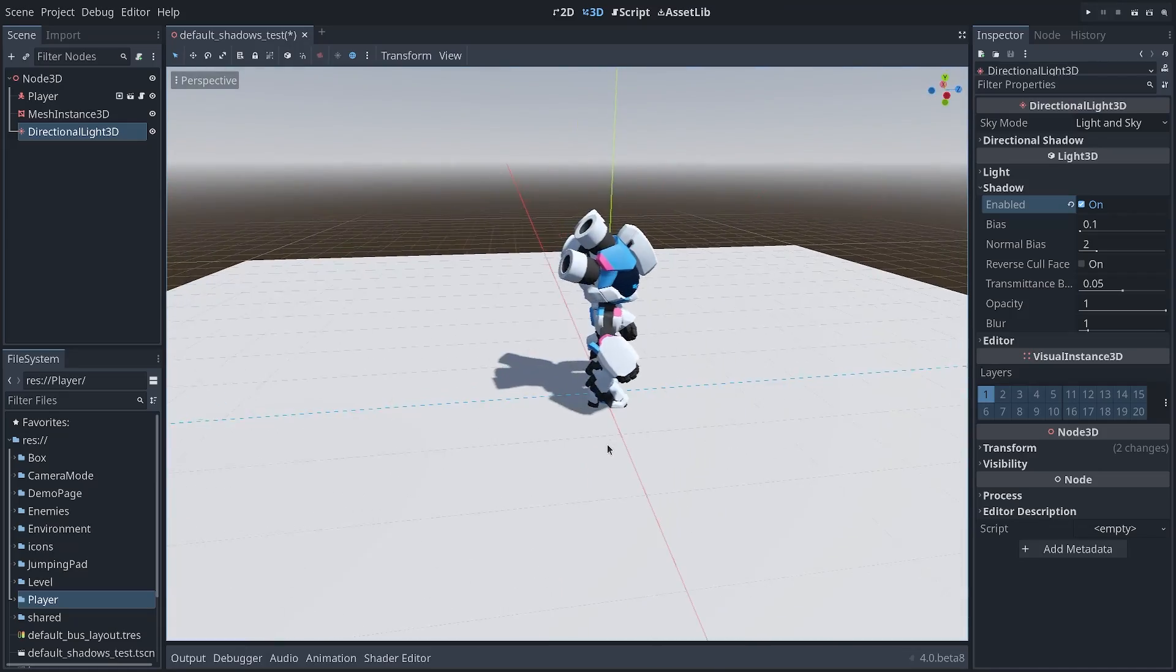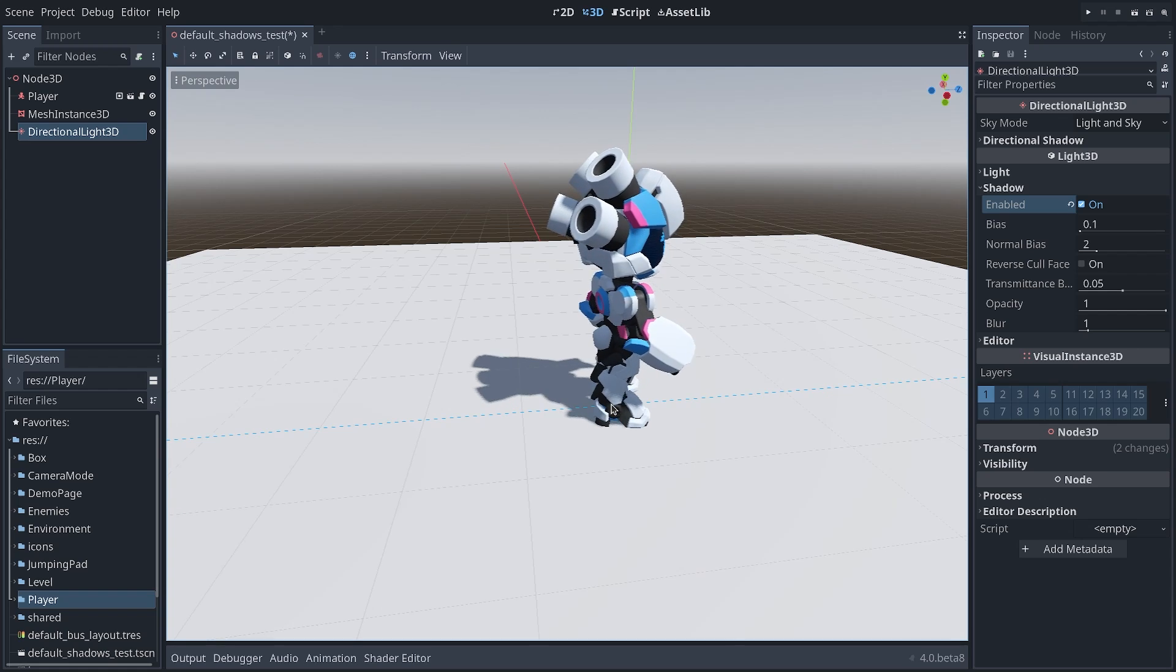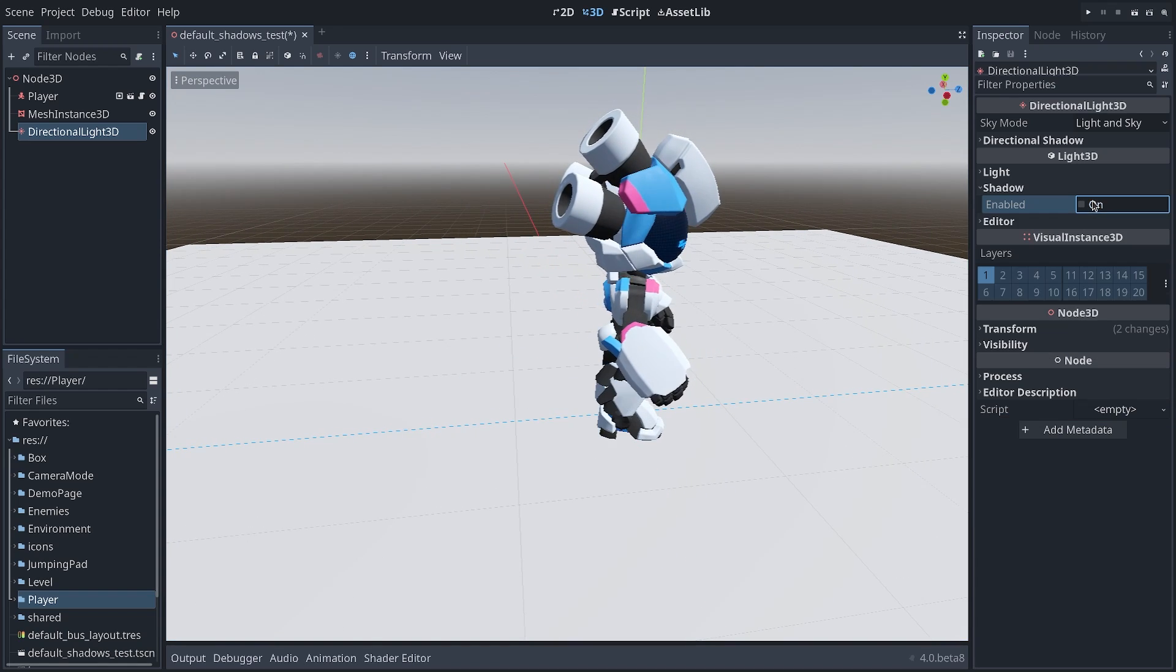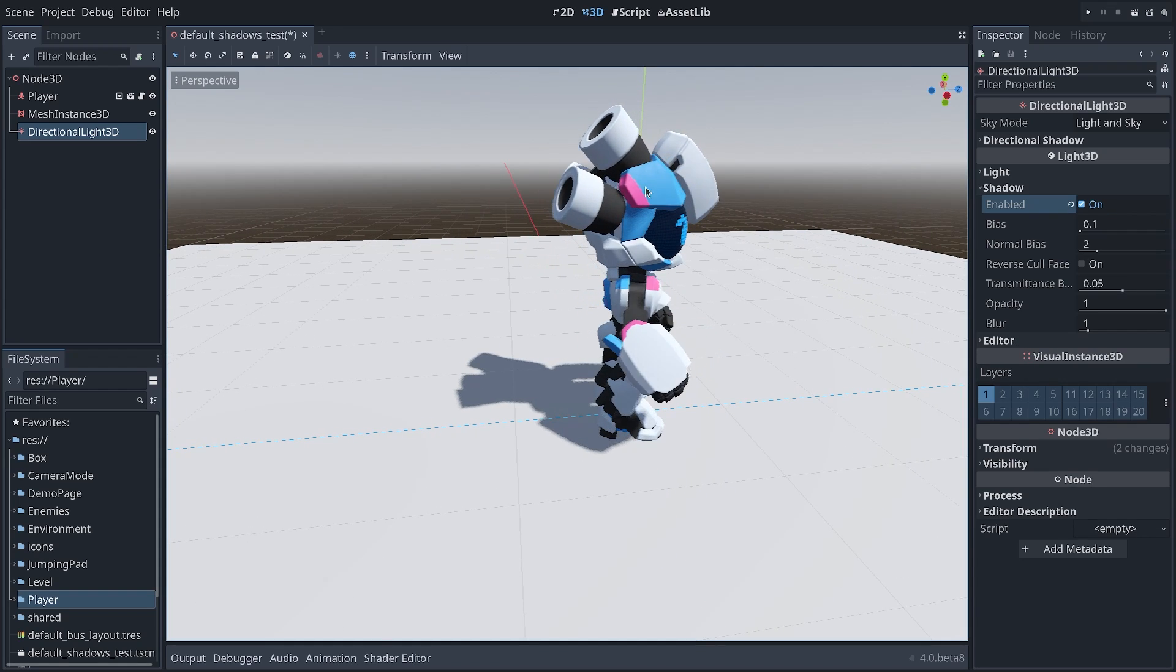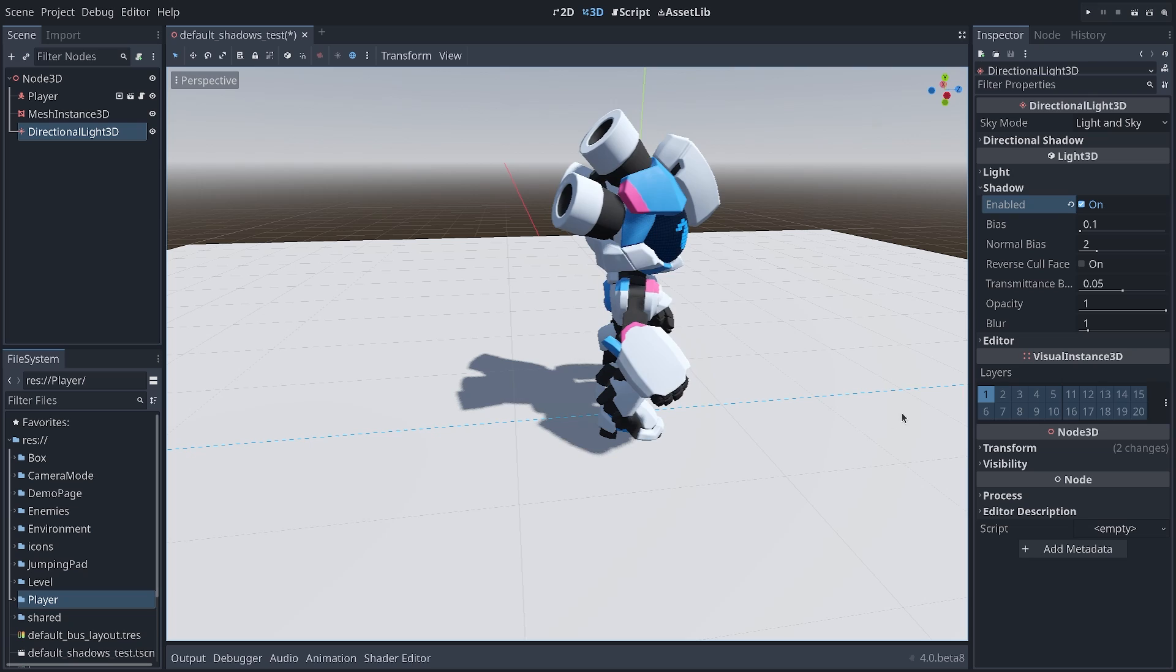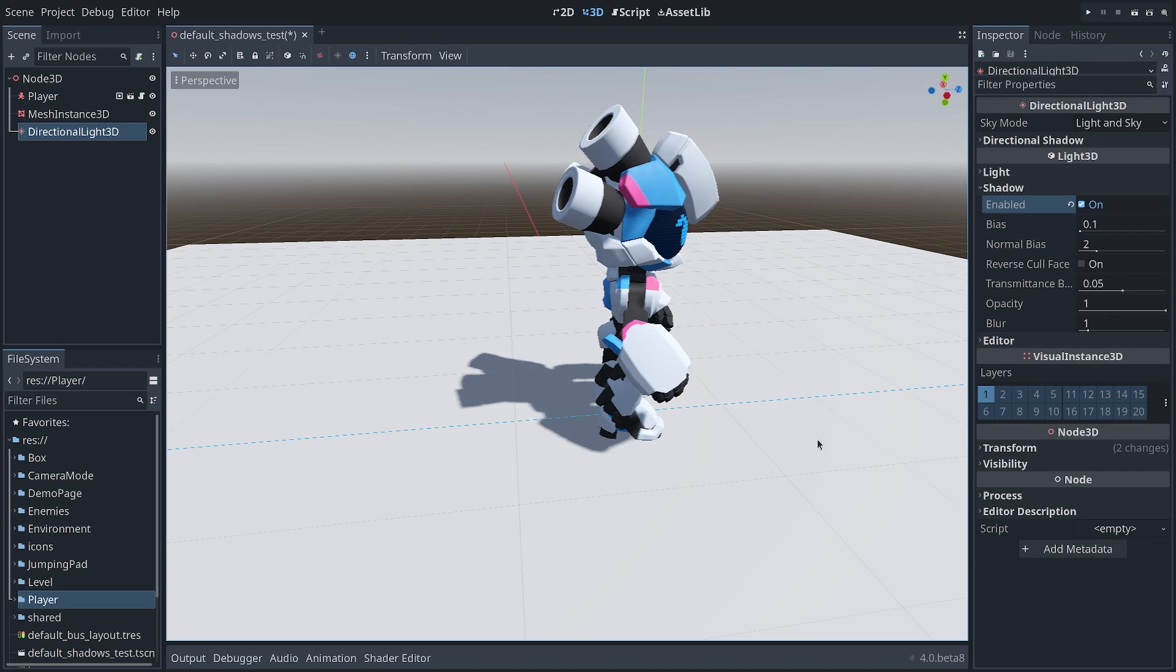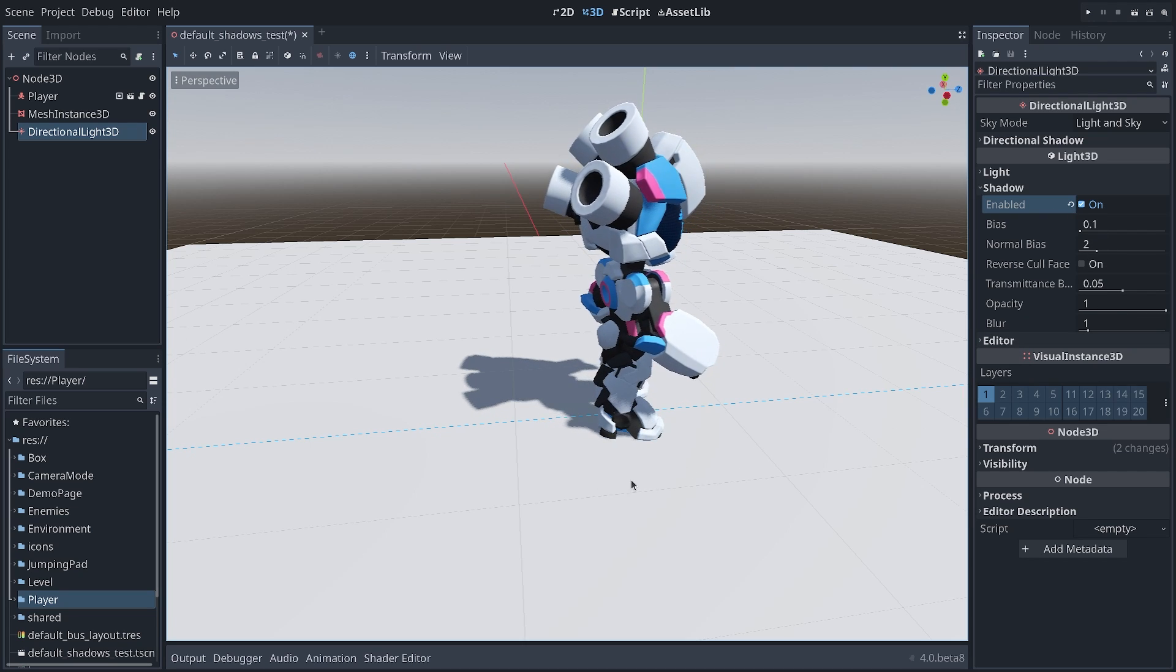So yeah, the shadows look nice out of the box in Godot 4. Finally you don't have to mess with many options to get them looking okay, although you still have a bunch of parameters to play with if you need to.